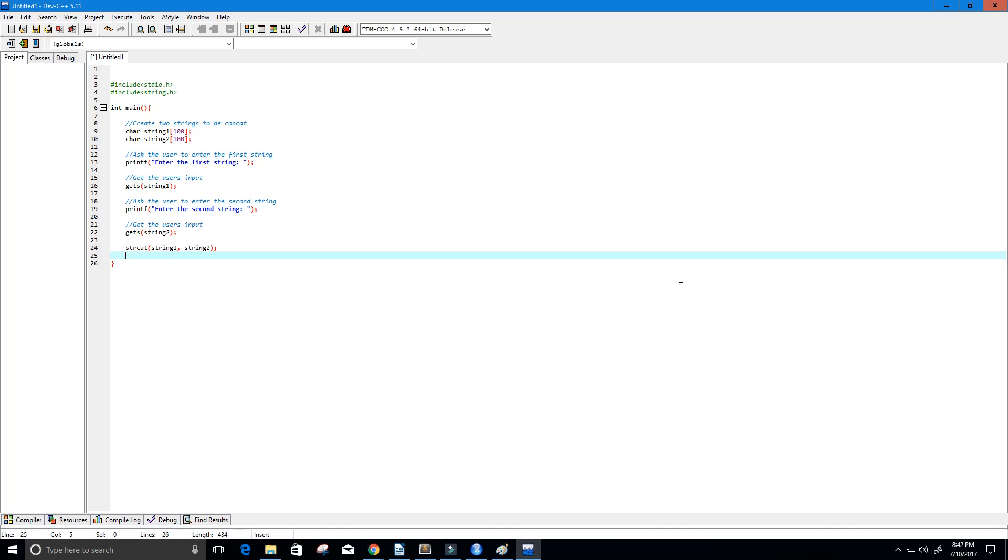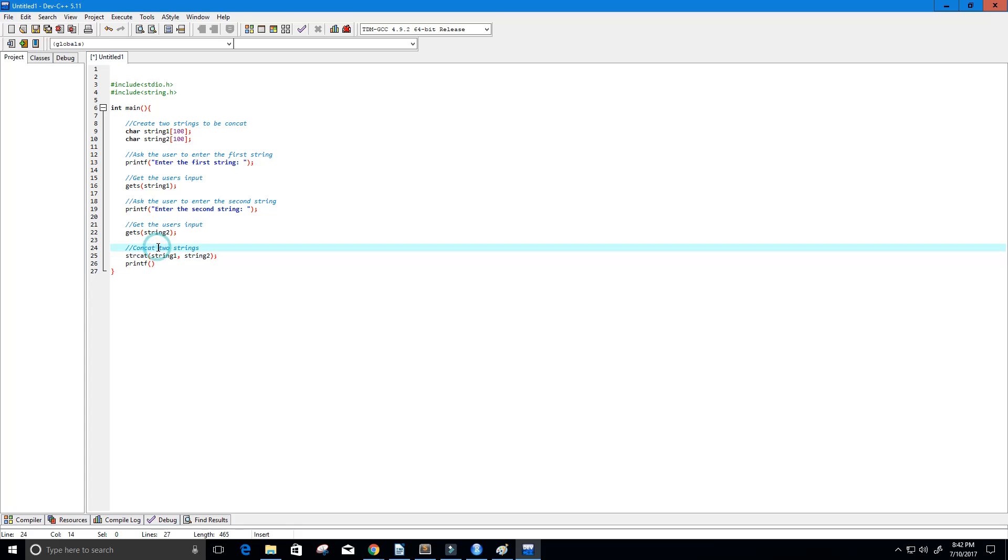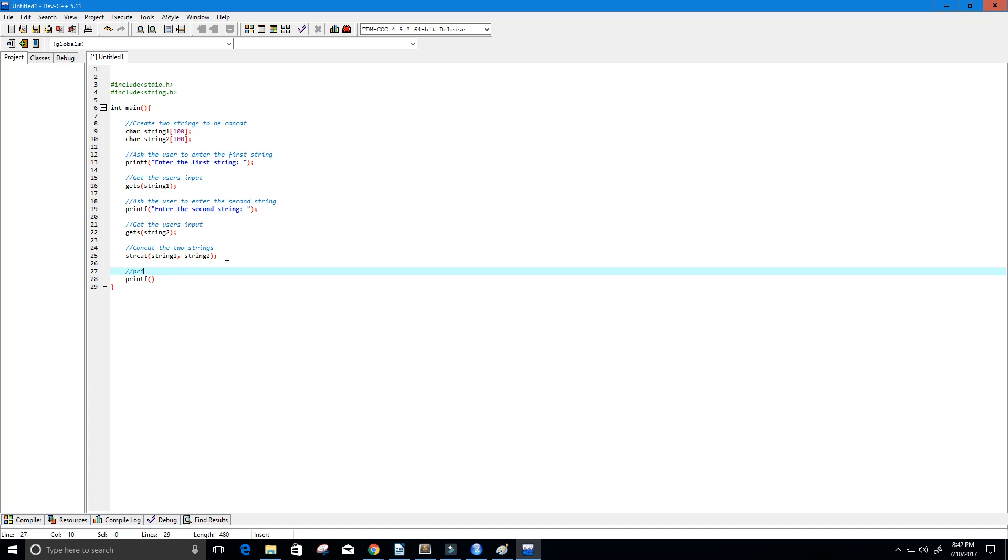And then let's print the string being concatenated. So concat two strings. Or let's see concat the two strings. And then here we want to print the concat string. Concatenated string really. But that's okay.